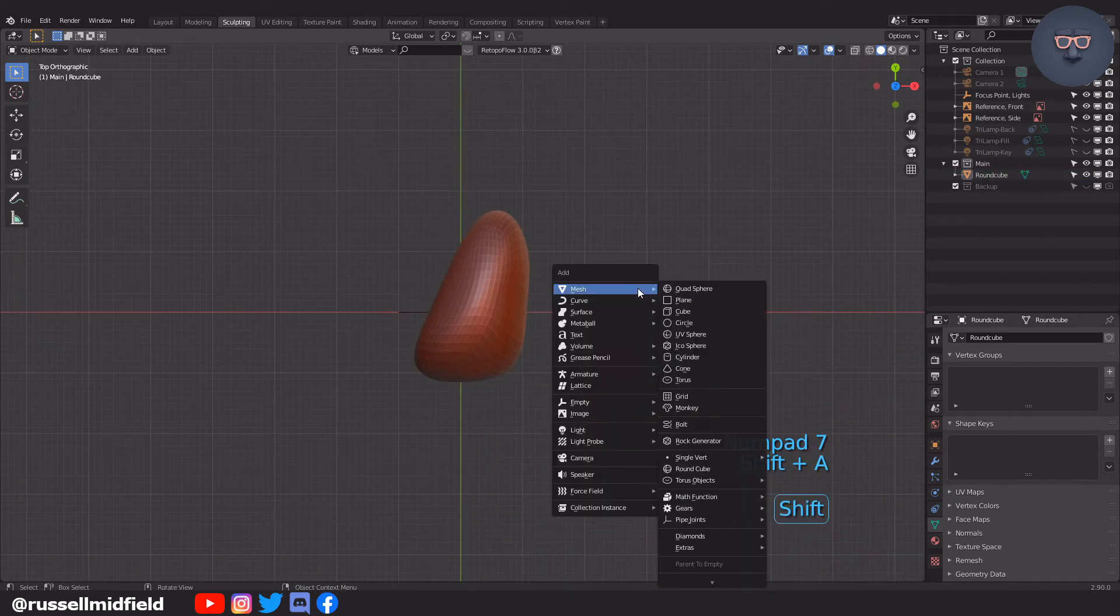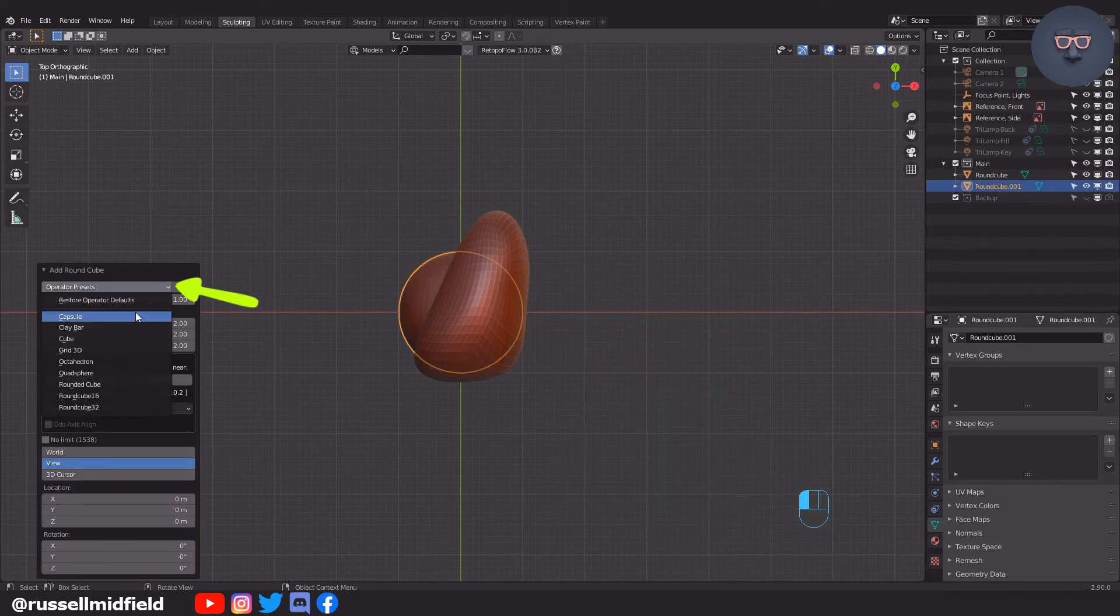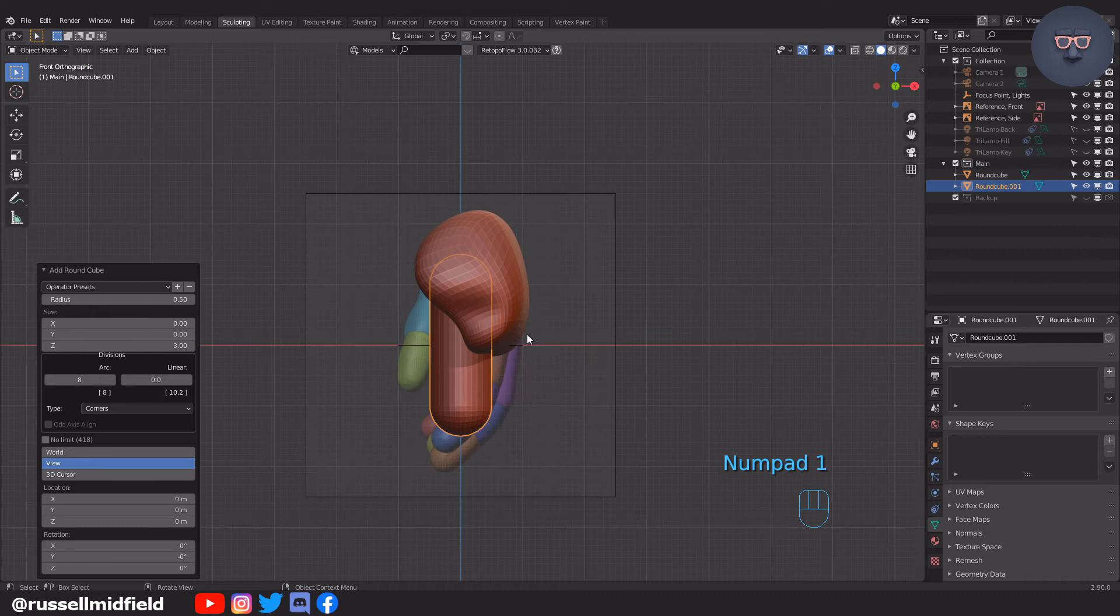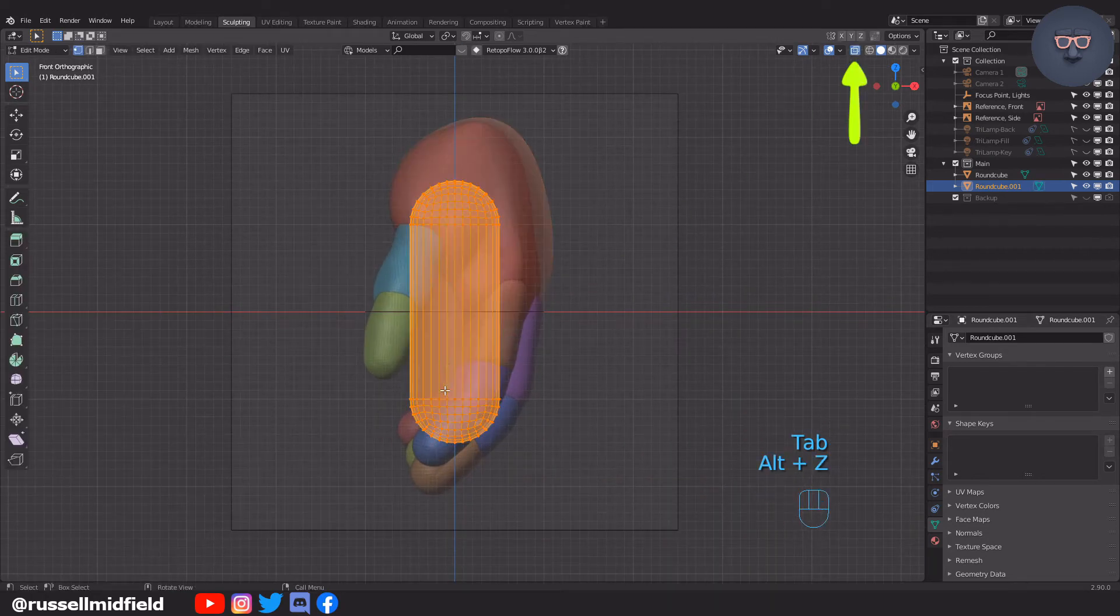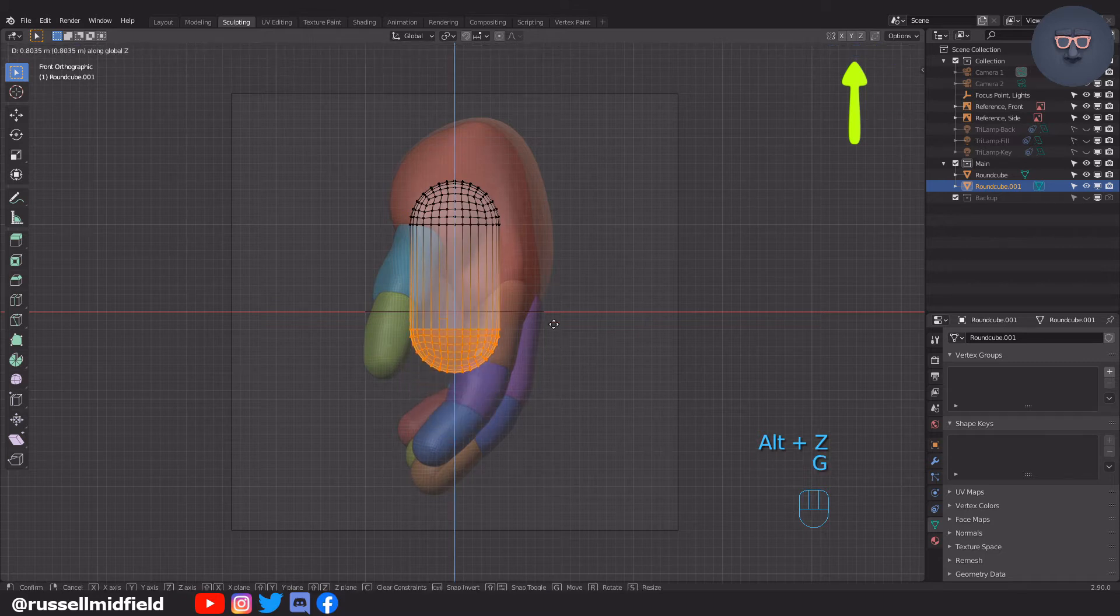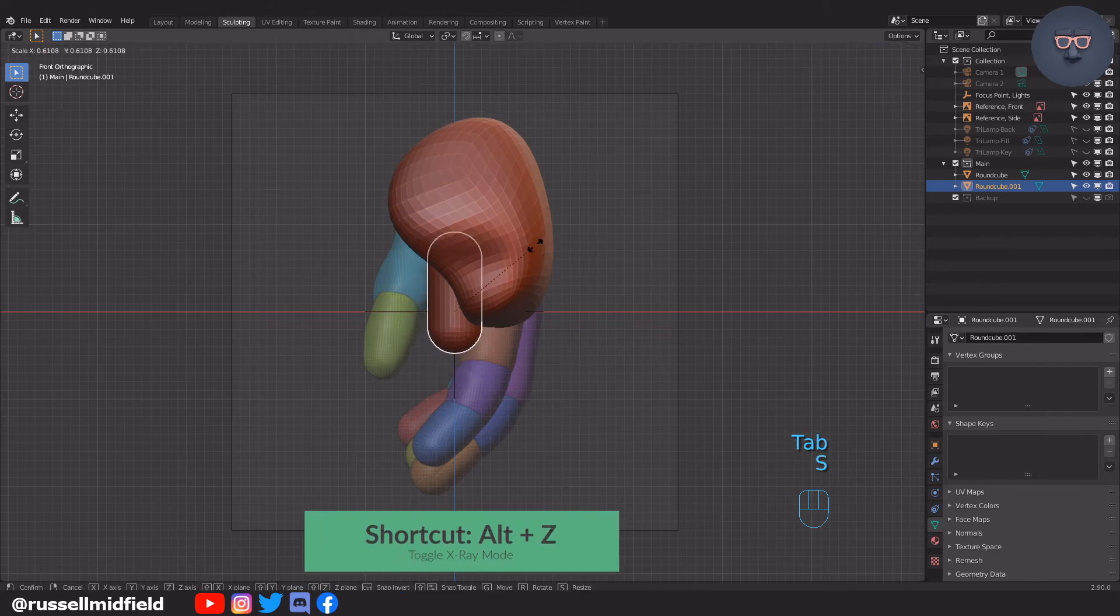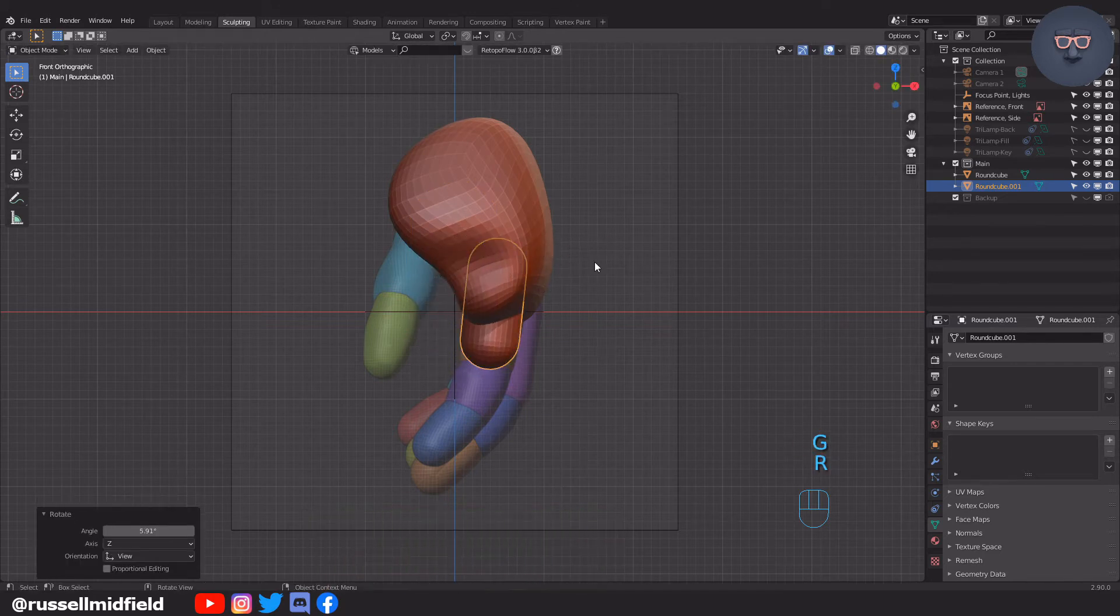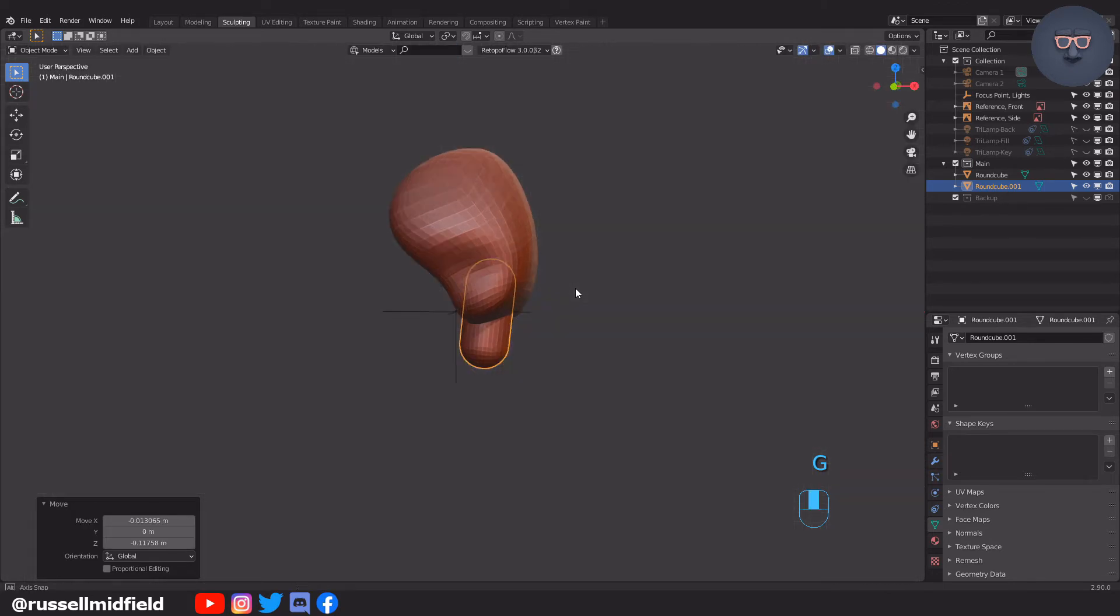Shift-A, adding another rounded cube. I'm going to use an operator preset called Capsule for the fingers. You can see it creates a longer pill shape, which is great here. I'm going to tab into edit mode and then press Alt-Z to toggle X-ray mode, and then pull the bottom vertices up to shorten it up a bit since it's a little bit too long. You can also change the length of this in the Add menu. Then I will rotate and scale it into place to start forming the index finger.